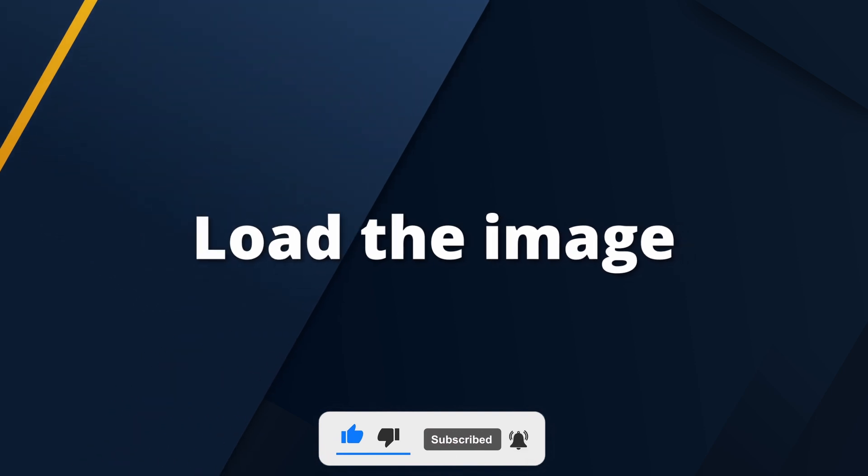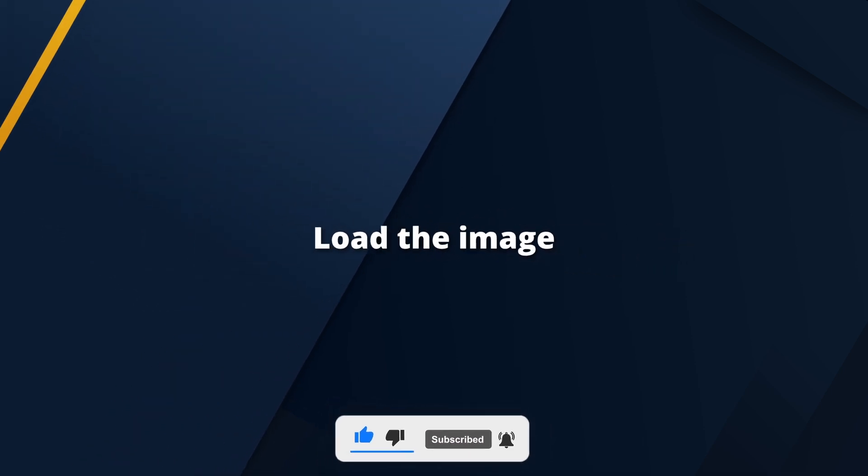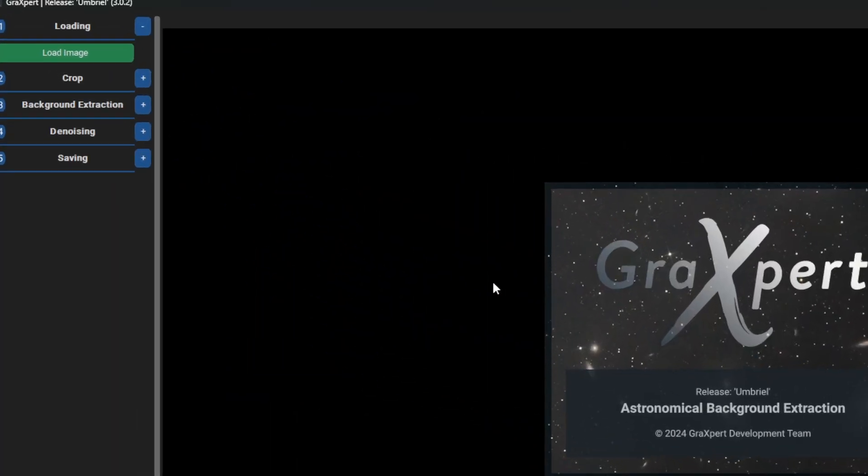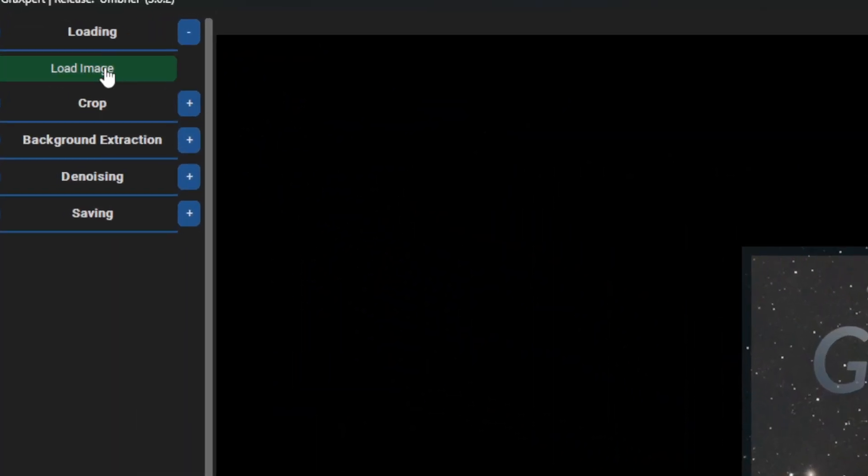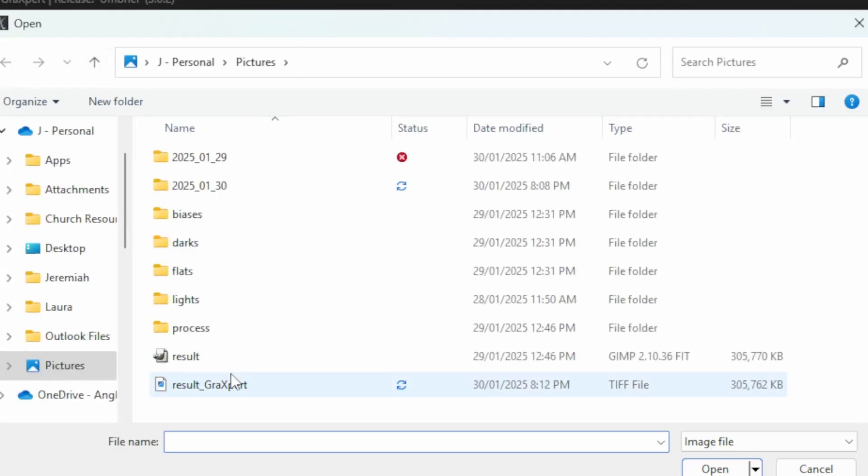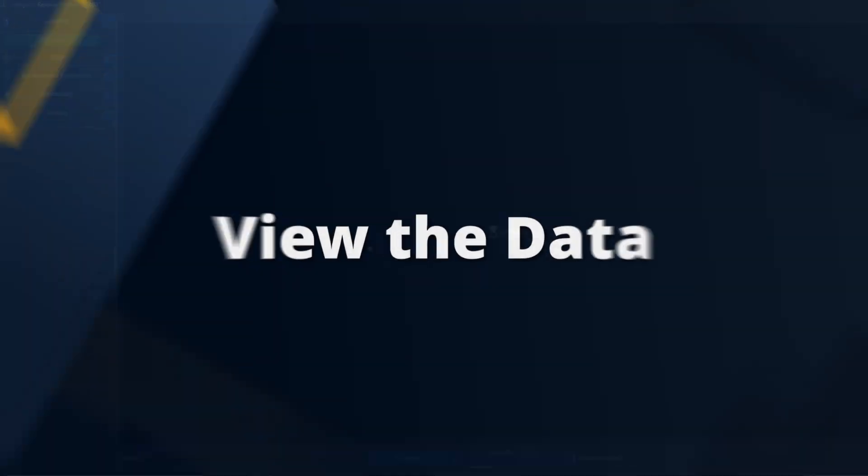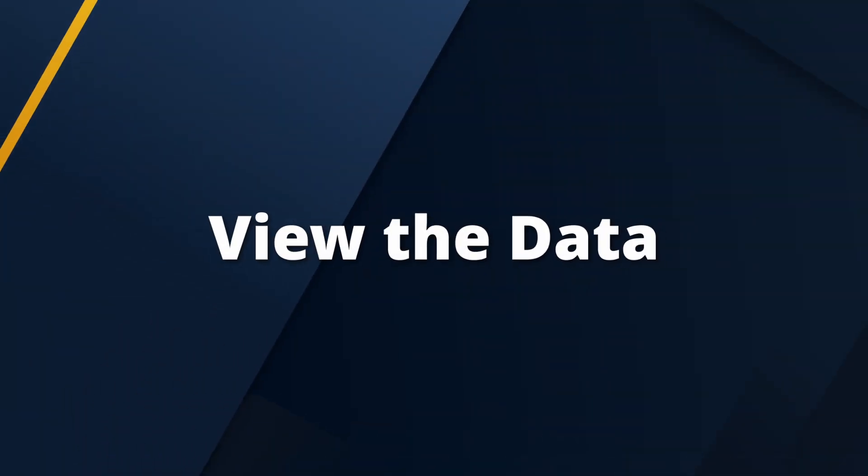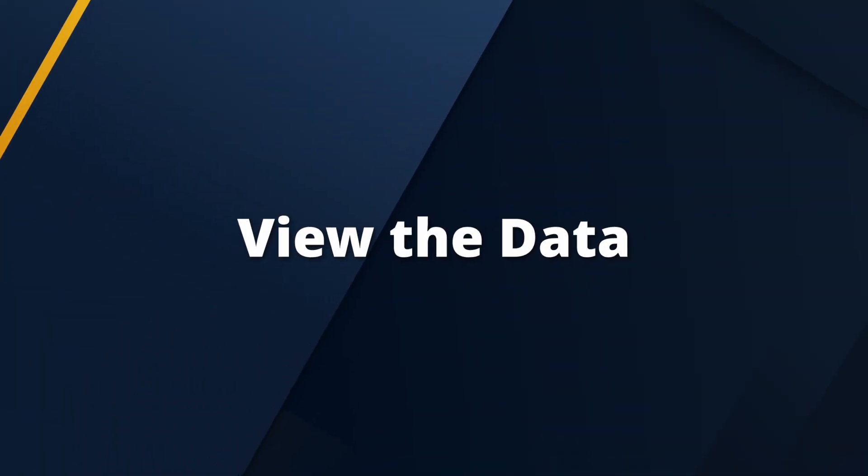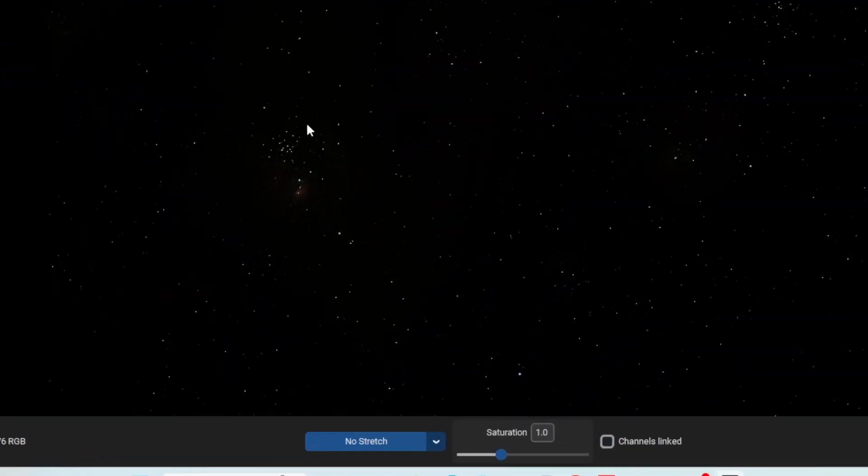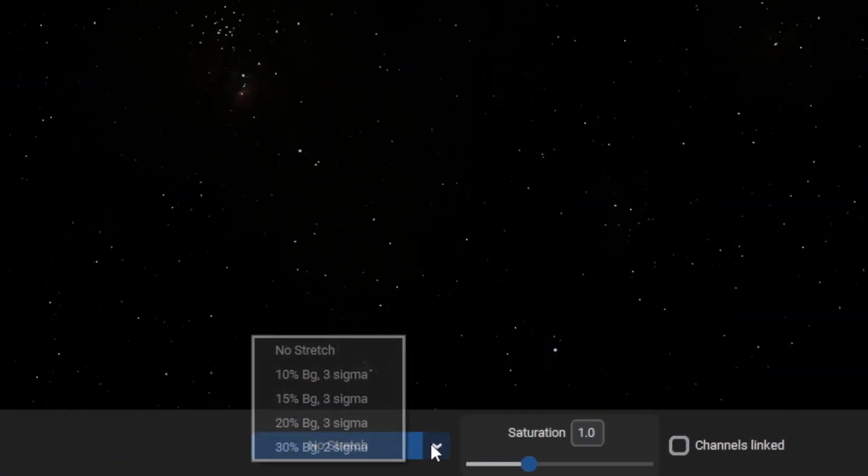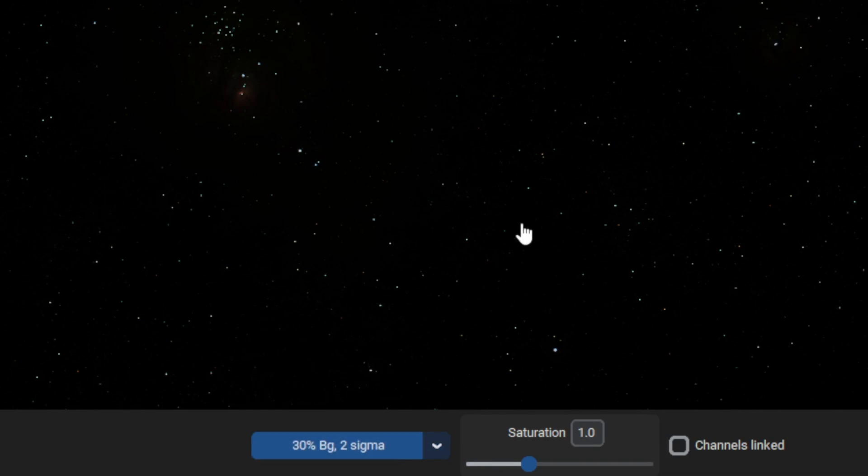First of all, load the image. Remember to use a linear image. Make sure you change the view to maximum stretch to see the data better.